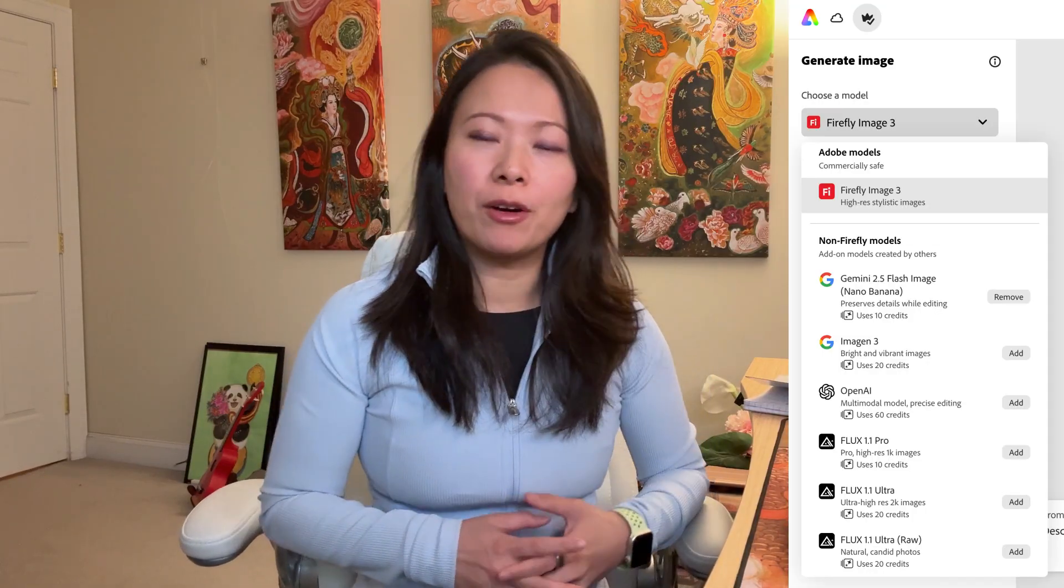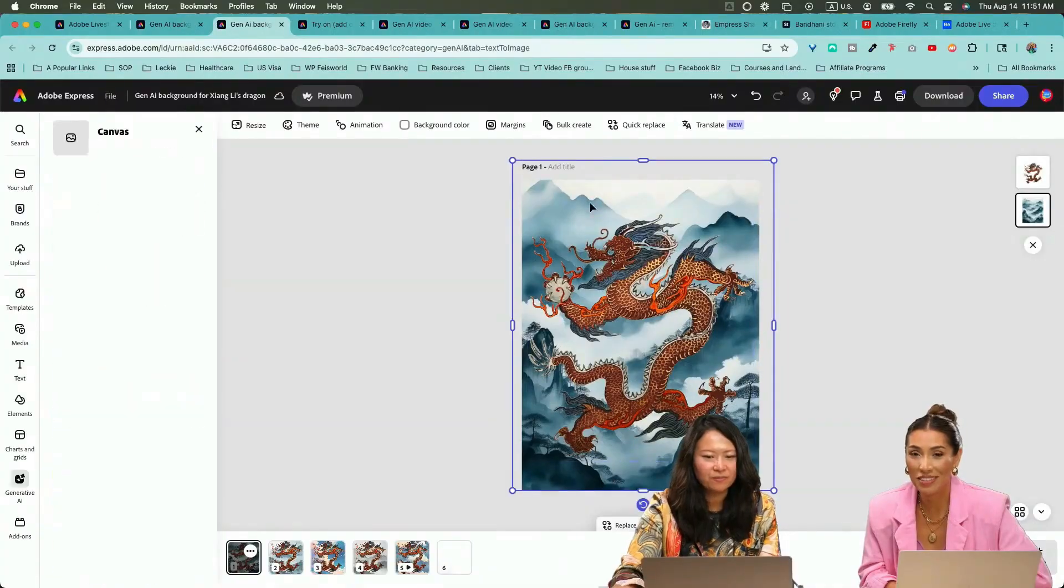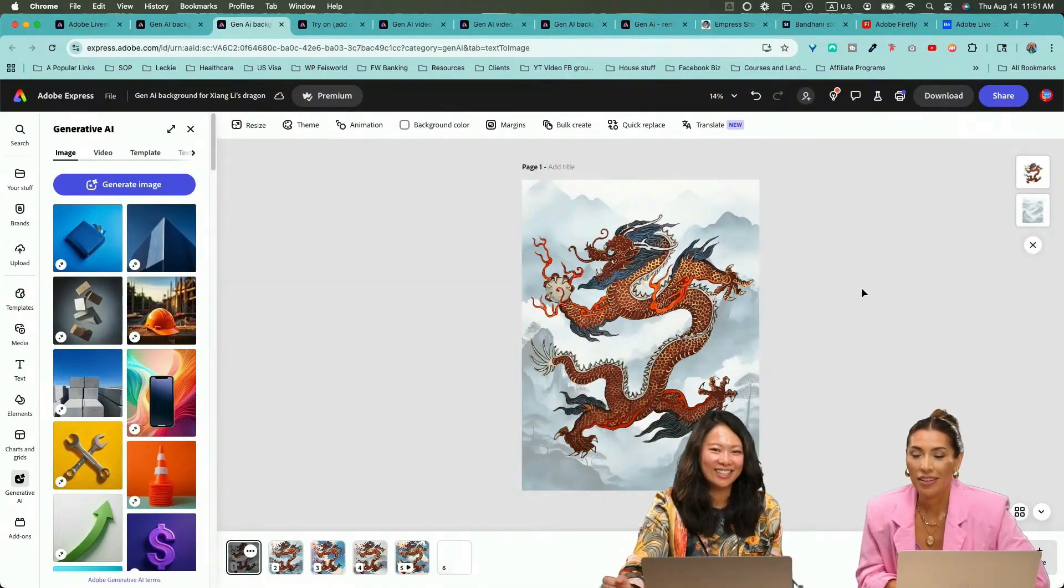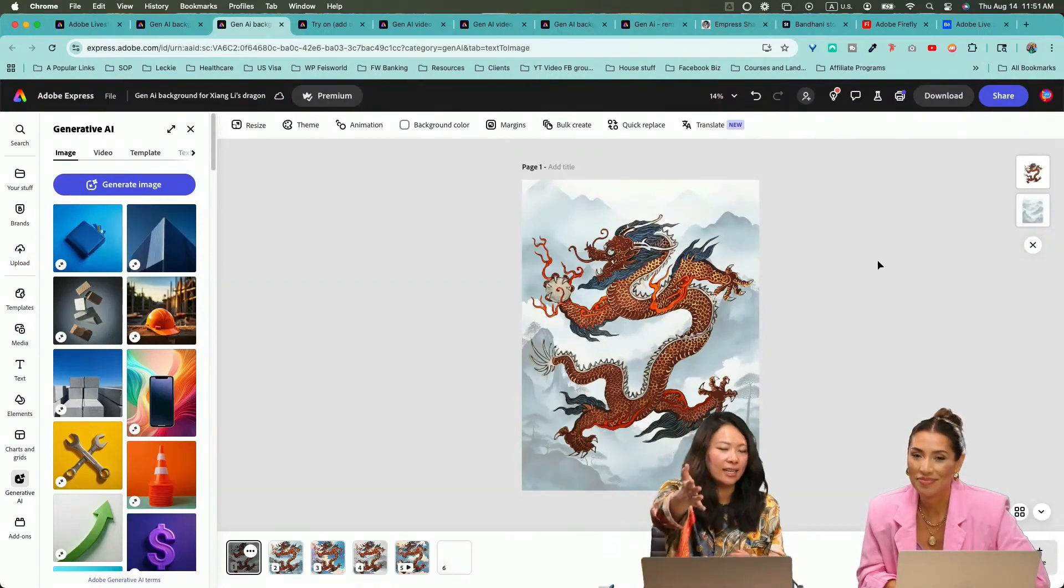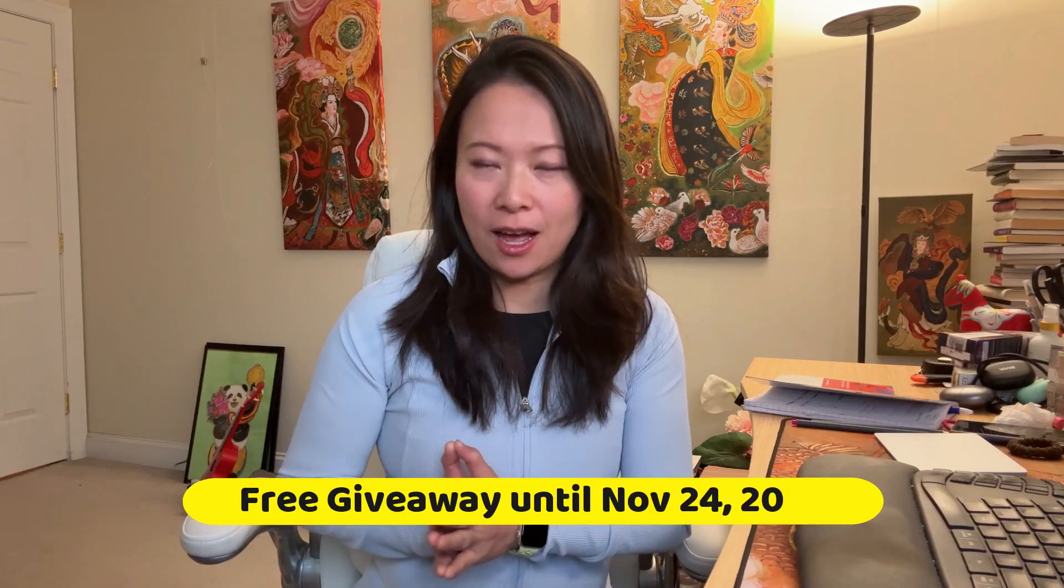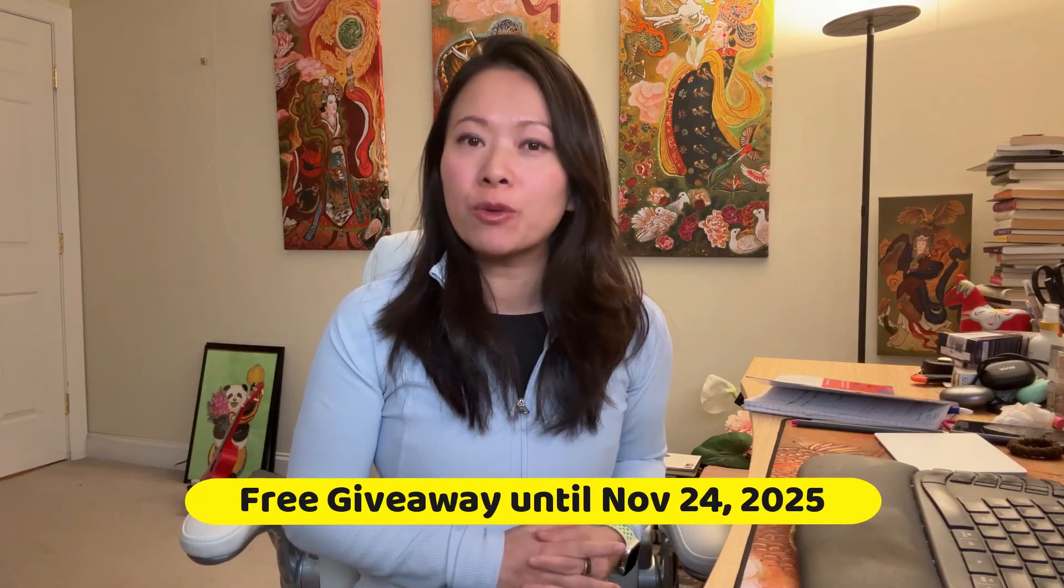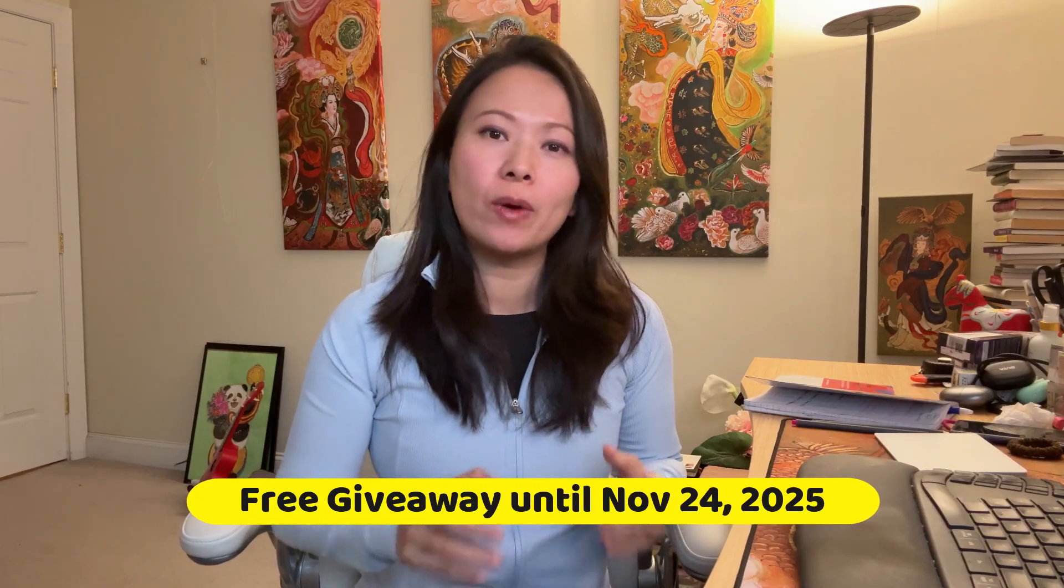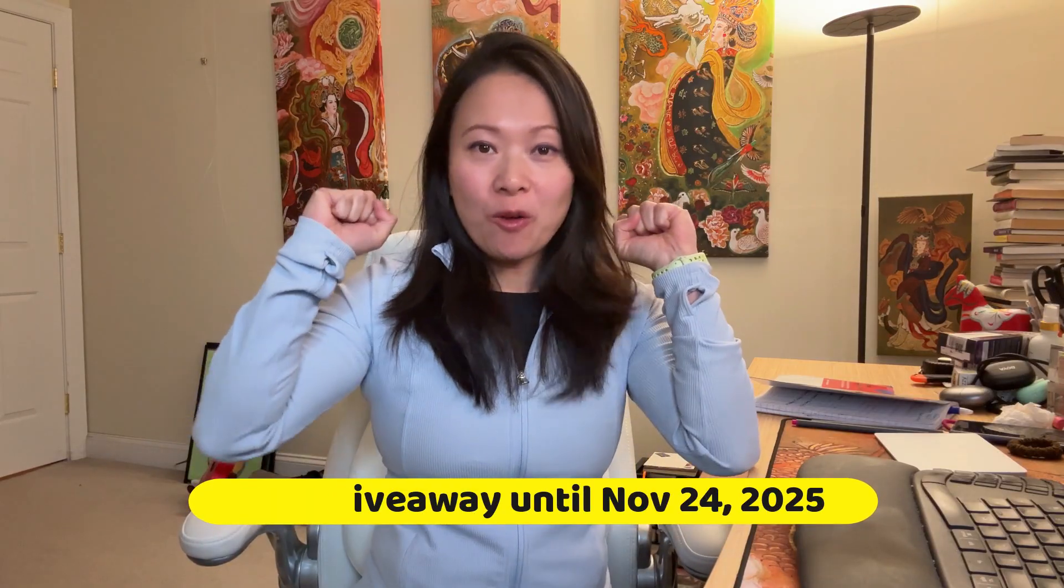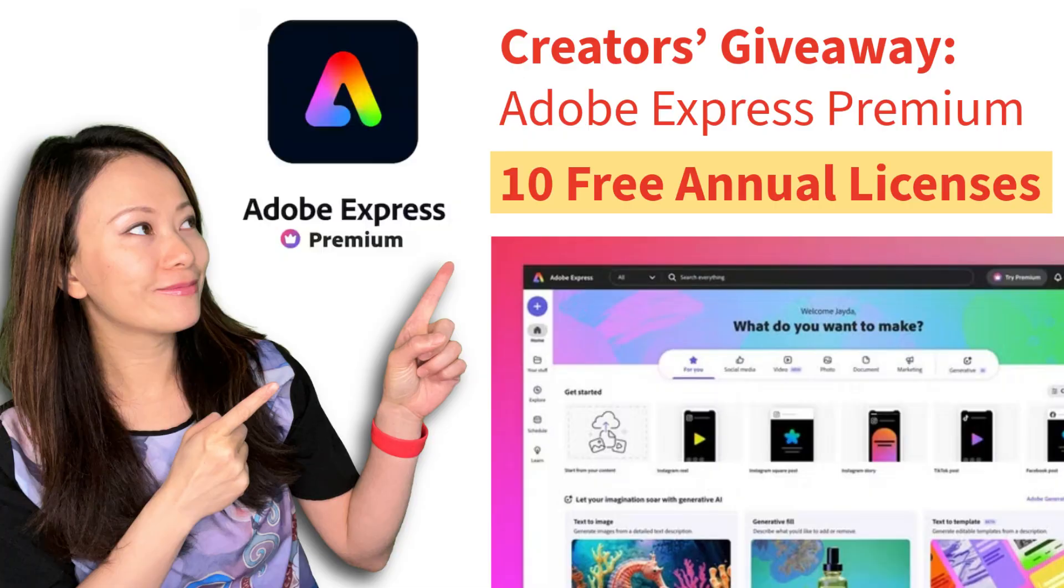I want to show you how I transform traditional Chinese art using Adobe stock imagery as image references alongside very simple prompts. I'm hosting a giveaway that ends at noon Eastern Standard Time on November 24th, 2025. I'm giving away not one but 10 Adobe Express premium subscriptions free of charge. More information is in the description below. I'll list a link for you to check it out, and I hope we connect and stay as friends.